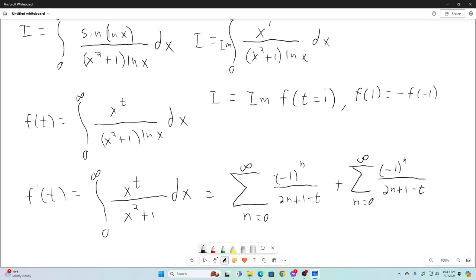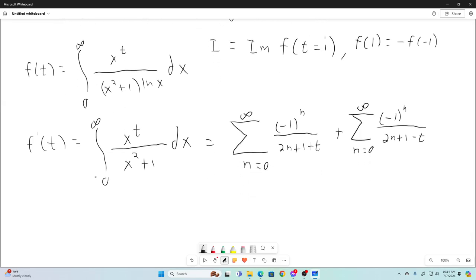Basically what you do is split the integral into two parts — one from zero to one and the other from one to infinity — then substitute x → 1/x on the one from one to infinity. You then have two separate integrals both going from zero to one, and you can use the Taylor series representation for 1/(x²+1) with t as an exponent on x, integrating term by term and putting them back together.